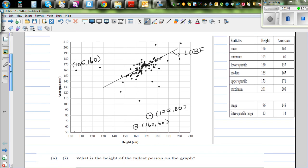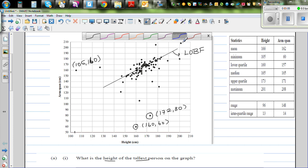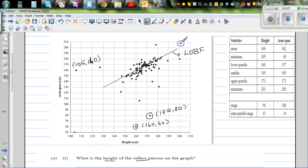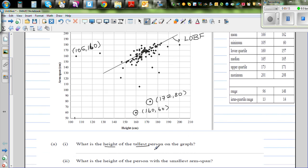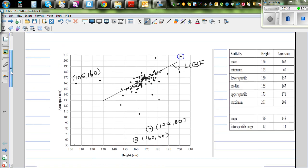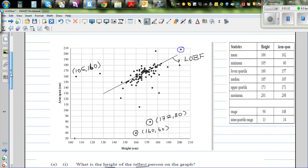Question: What is the height of the tallest person on the graph? Looking at height on the x-axis, this person is clearly the tallest. Their height is about 200 cm — so approximately 201 cm. The height of the tallest person is 201 cm.